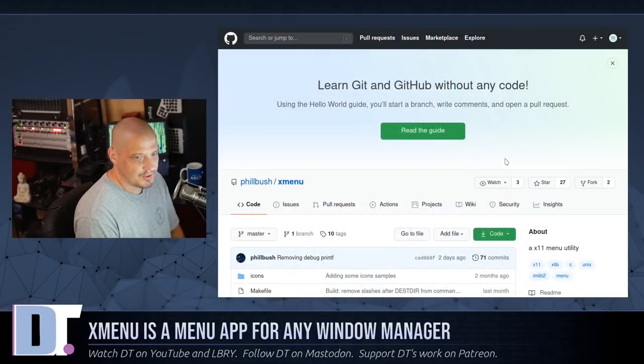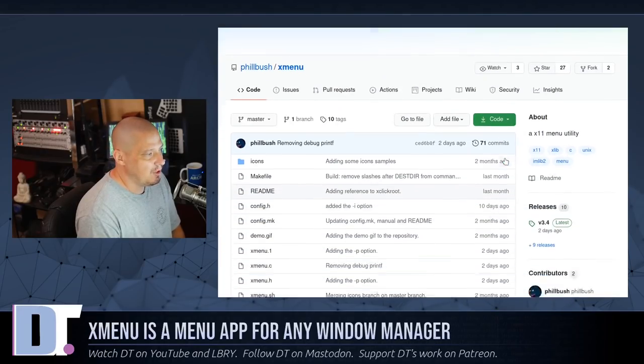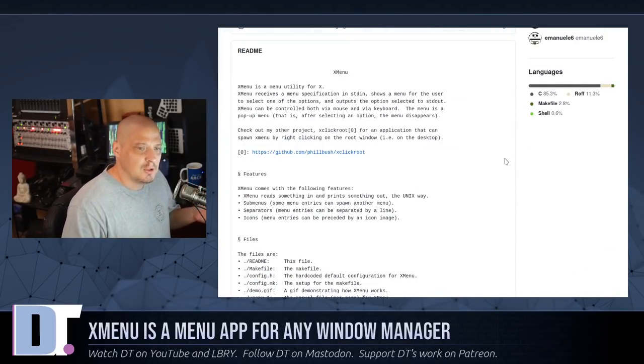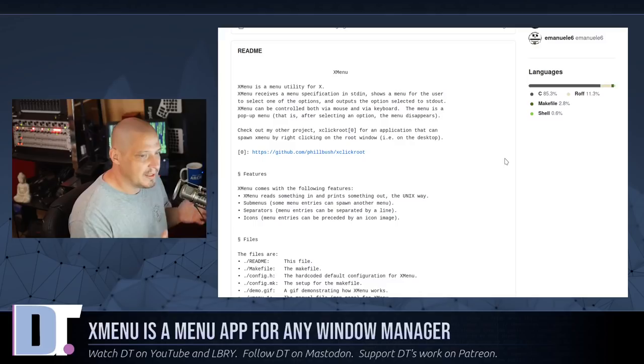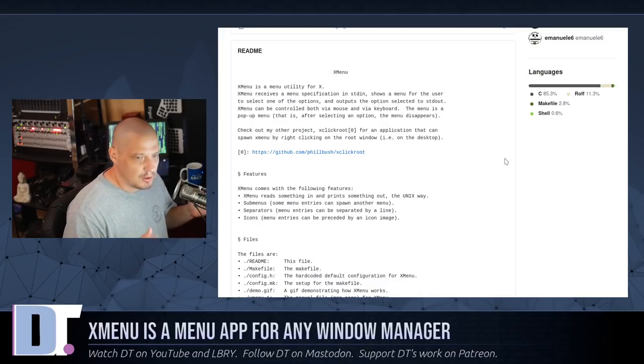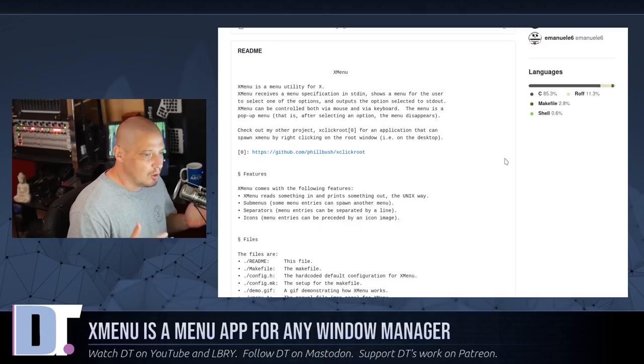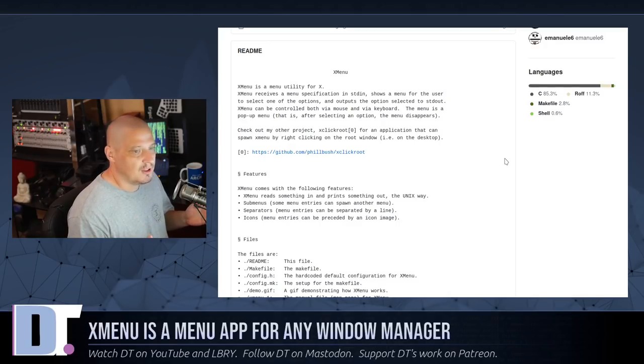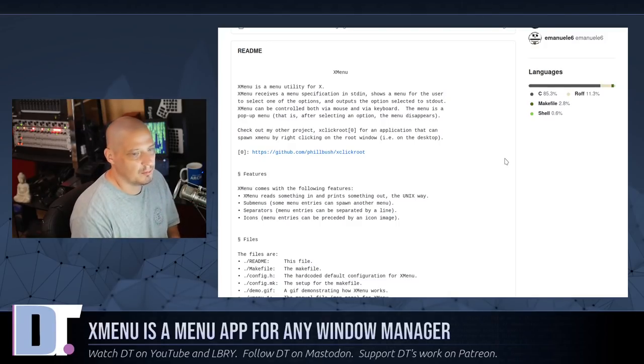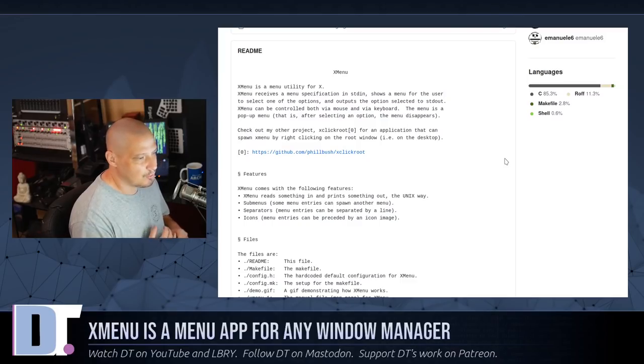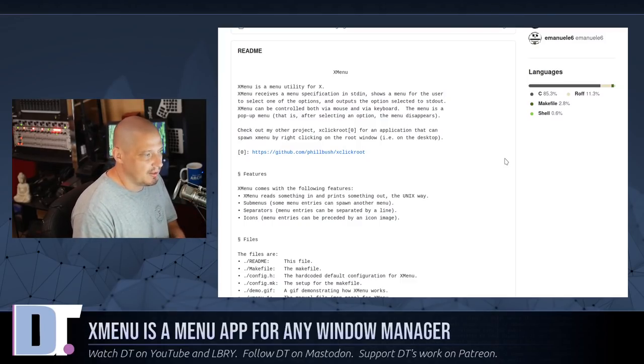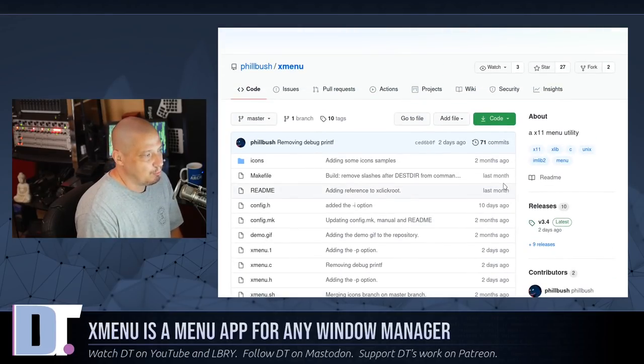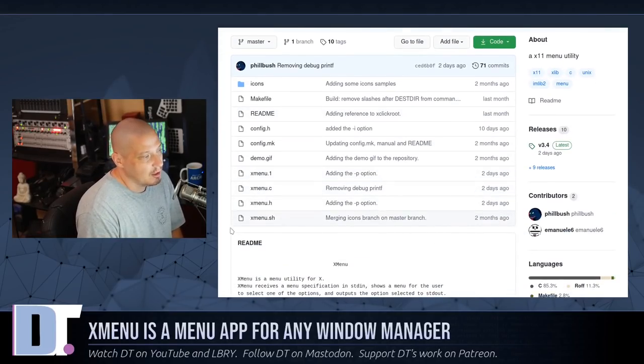So I came across this application called XMenu. XMenu is very similar to OpenBox's right-click menu, meaning you just create this little configuration file that tells you exactly what's going to be output in that menu system. You could even script some dynamically generated stuff to output in that menu system if that's what you want to do. And it's pretty easy to configure this thing.